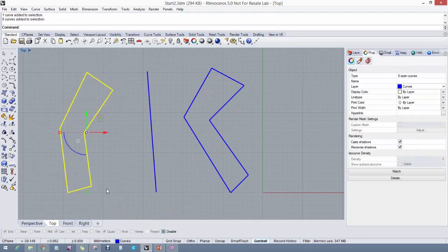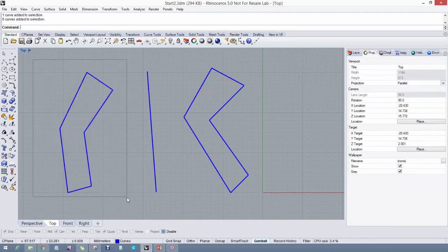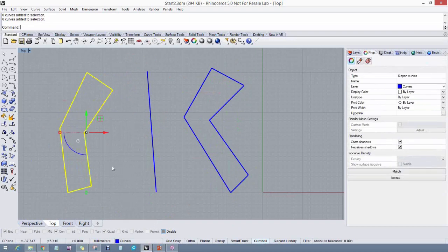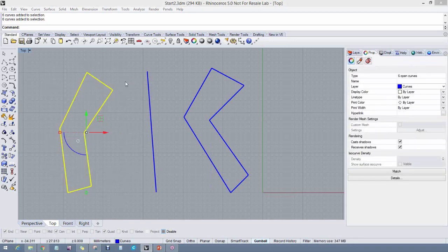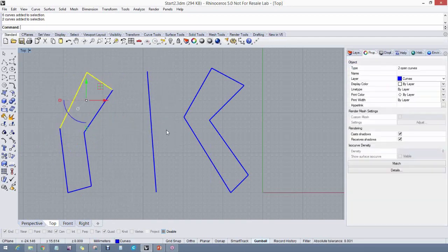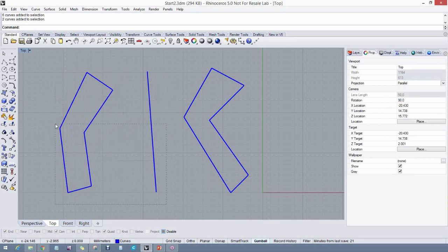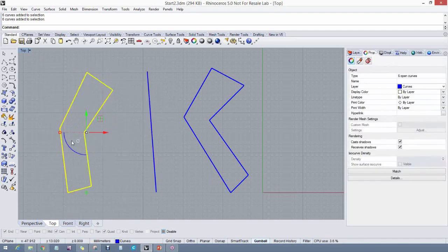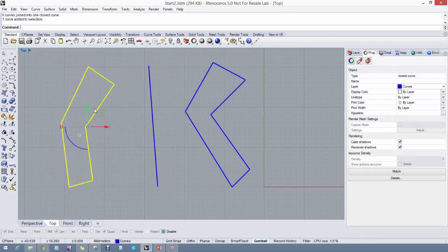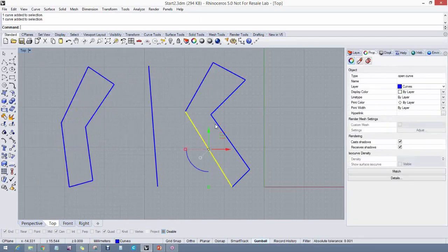To join lines into a closed polyline, use the Join command. Select them all by doing a window selection — dragging out in open space. An enclosed window (dragging right) only selects completely enclosed objects; a crossing window (dragging left) selects anything crossed. Get those lines selected and pick Join — all lines will be joined together into a polyline. So now we have a polyline from joined lines and a set of individual lines to compare.